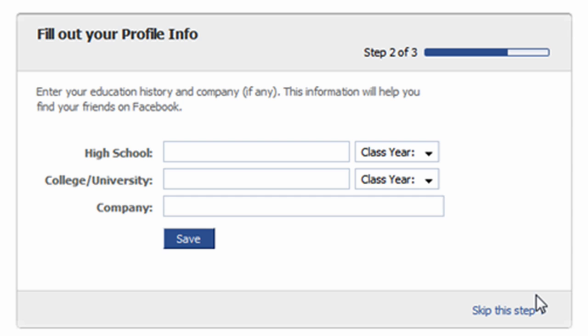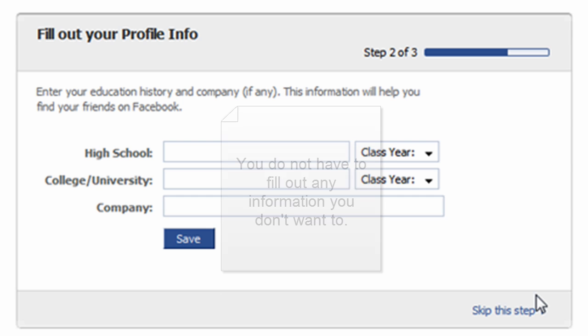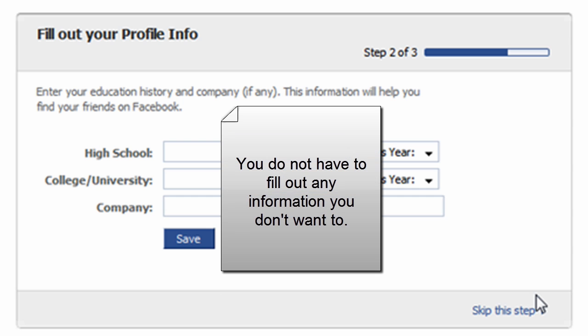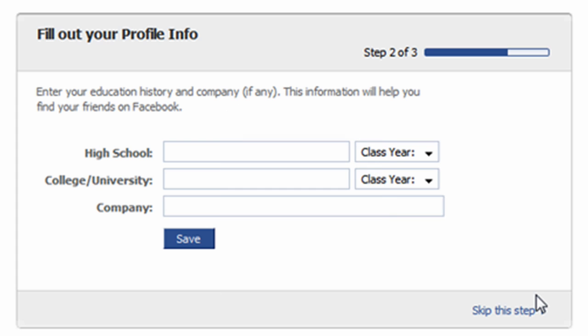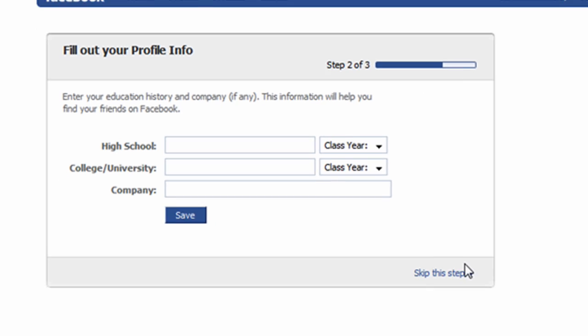In this step, however, I'd like to point out something. Just because there is a text box to enter in information does not mean that you are obligated to or that you have to fill in that information. This applies to all social networking sites, not just Facebook. On that note, let's skip over this step.